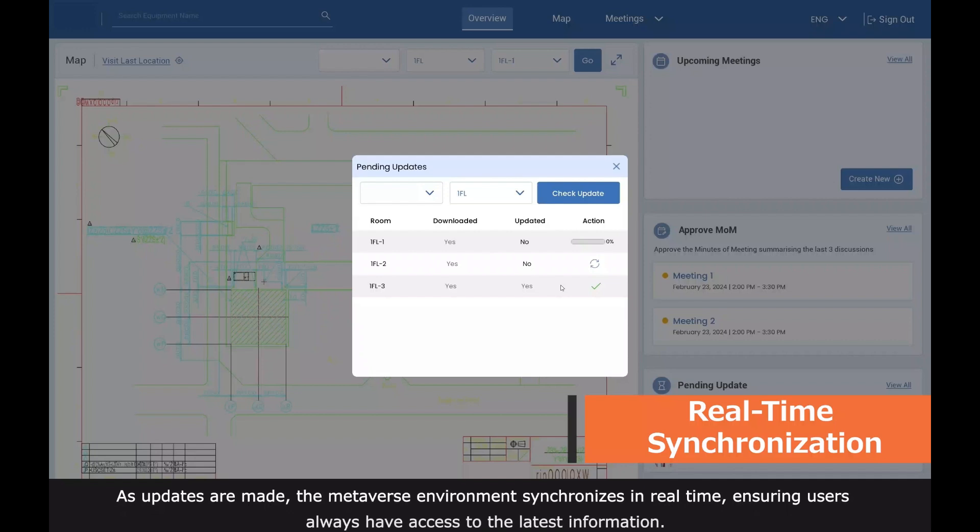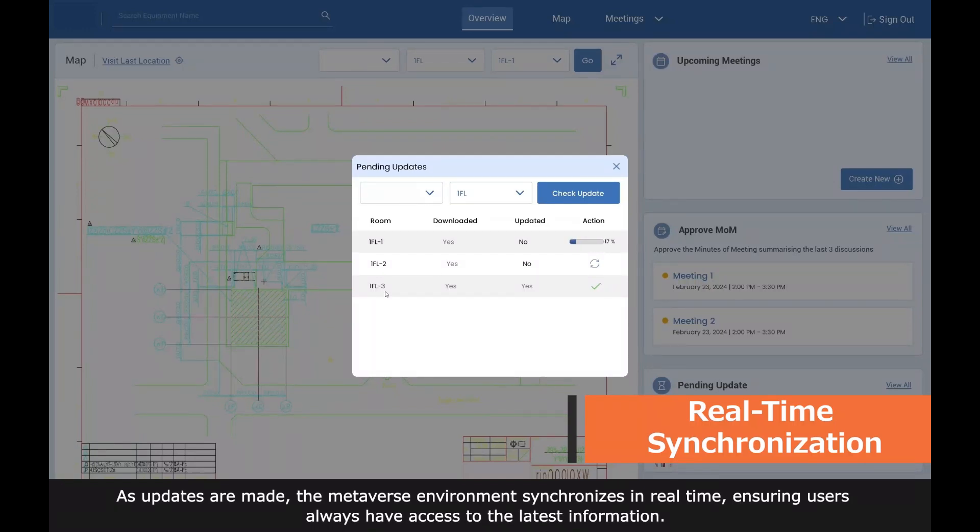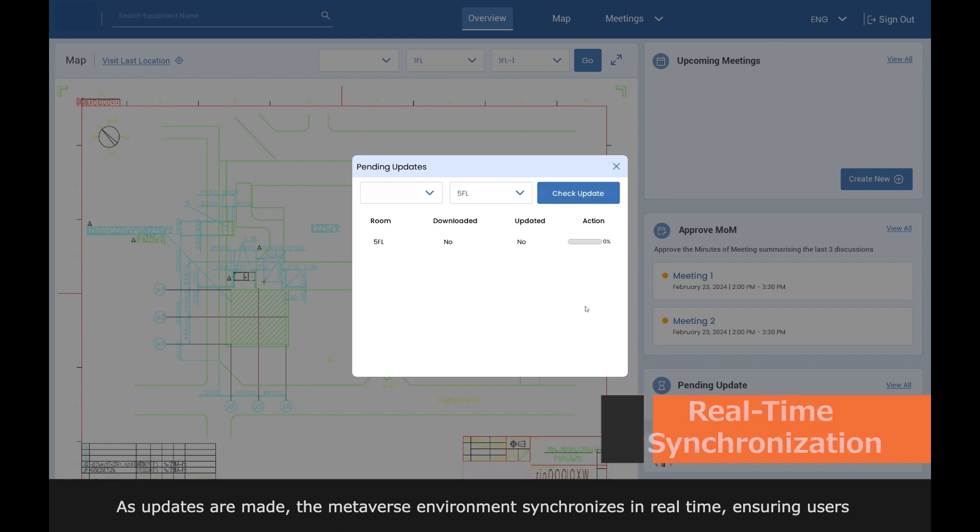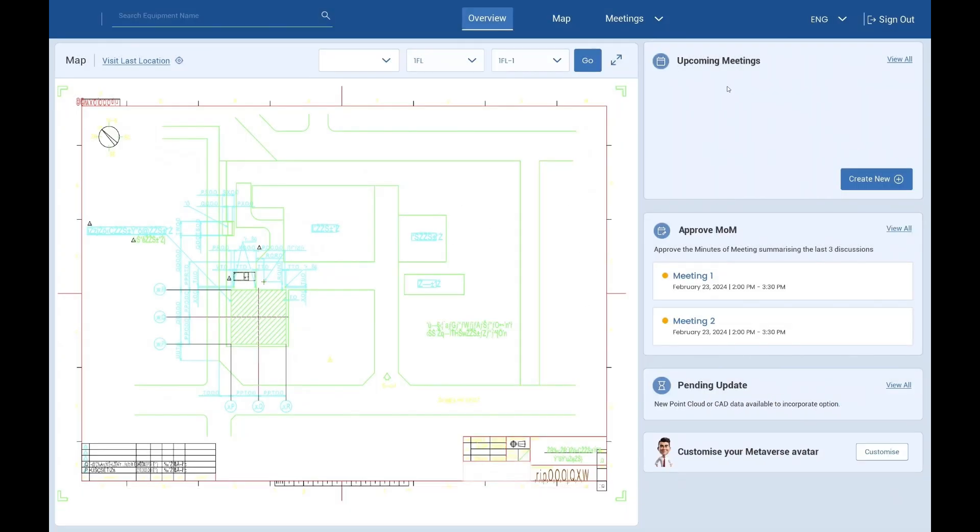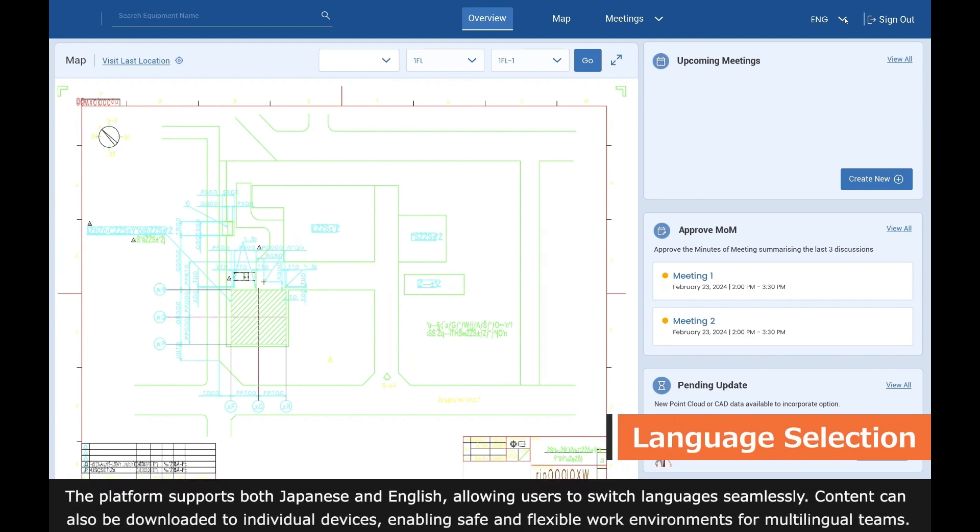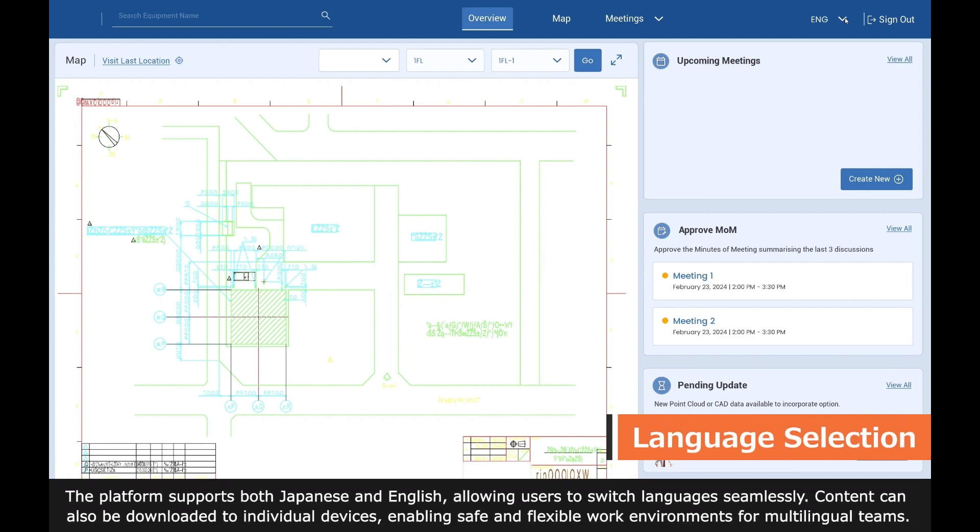As updates are made, the metaverse environment synchronizes in real-time, ensuring users always have access to the latest information. The platform supports both Japanese and English, allowing users to switch languages seamlessly.